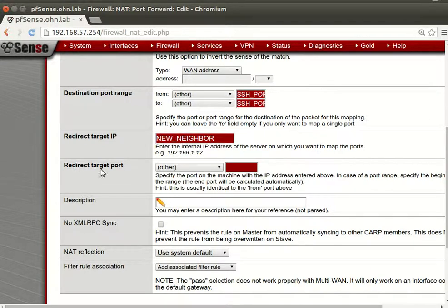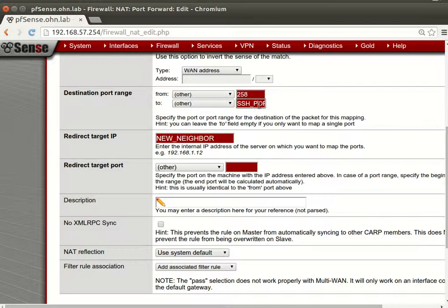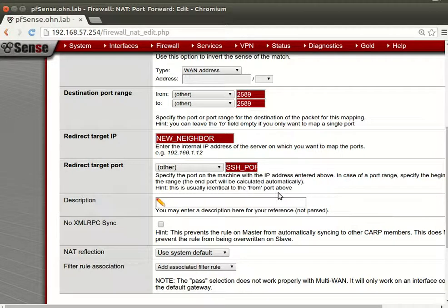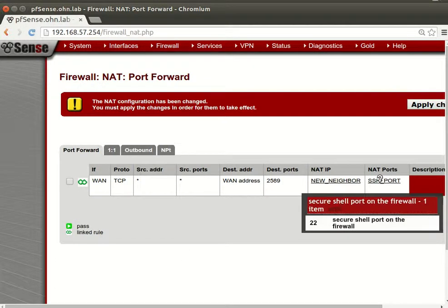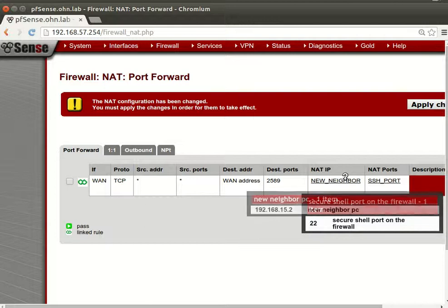With the port alias, we set the redirect to the neighbor alias and redirect the SSH port to whatever port we want. If we later change the SSH port, we only change it in the alias and it updates everywhere. That's really cool.